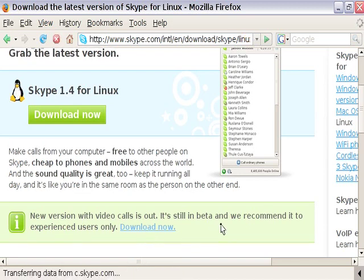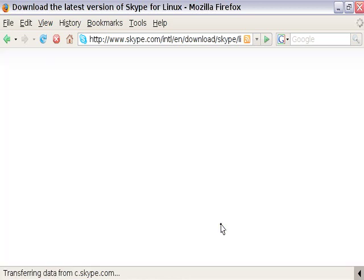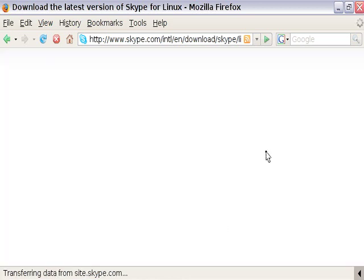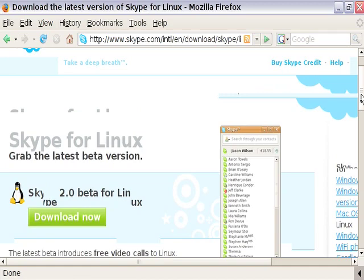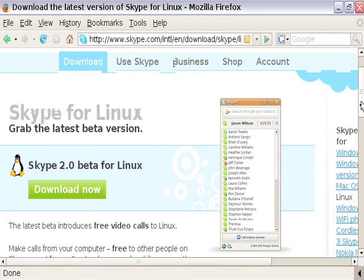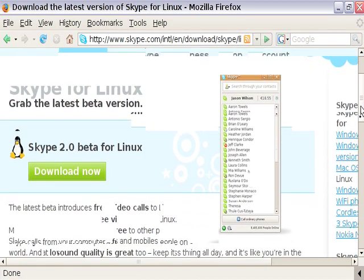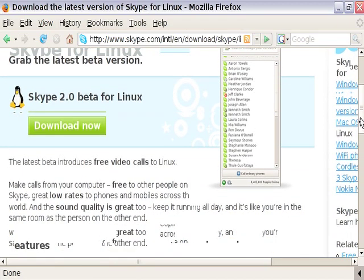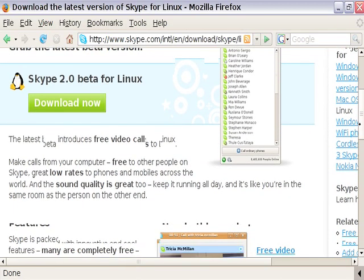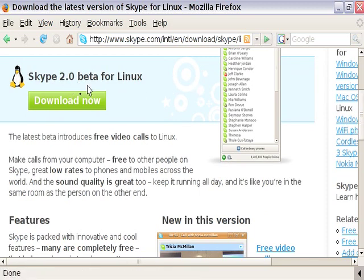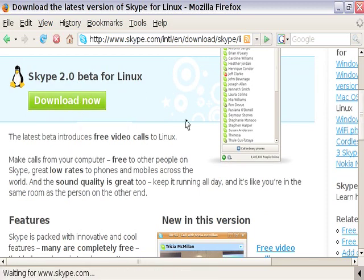Let's click on download now. We're actually going to download what's called a package, and we're going to use a command in order to have that installed. Skype 2.0 beta for Linux. Let's click on download now.